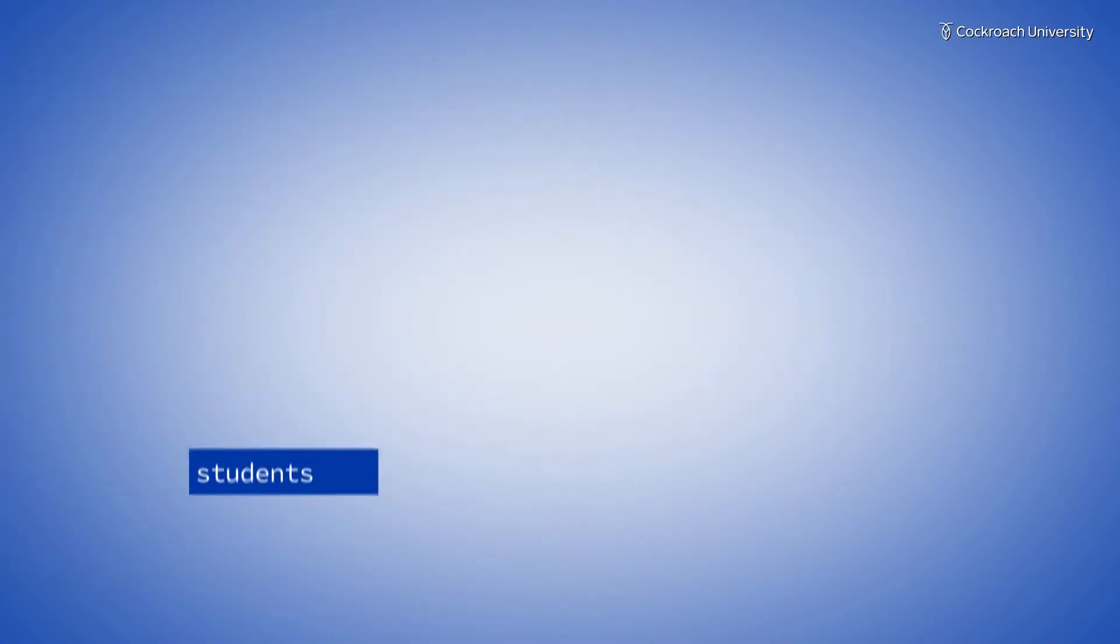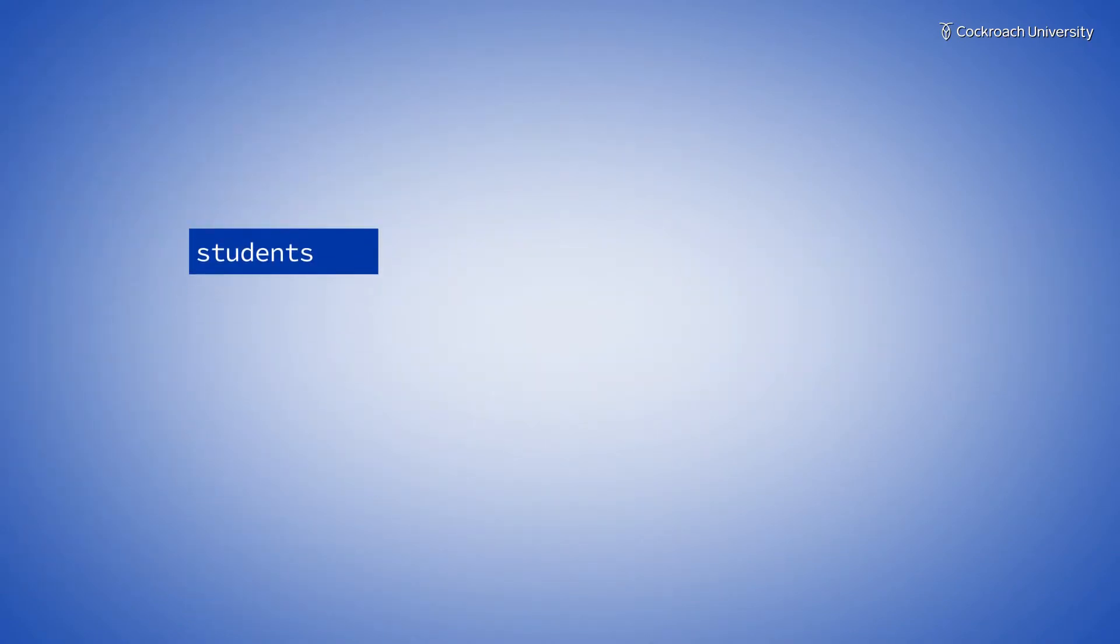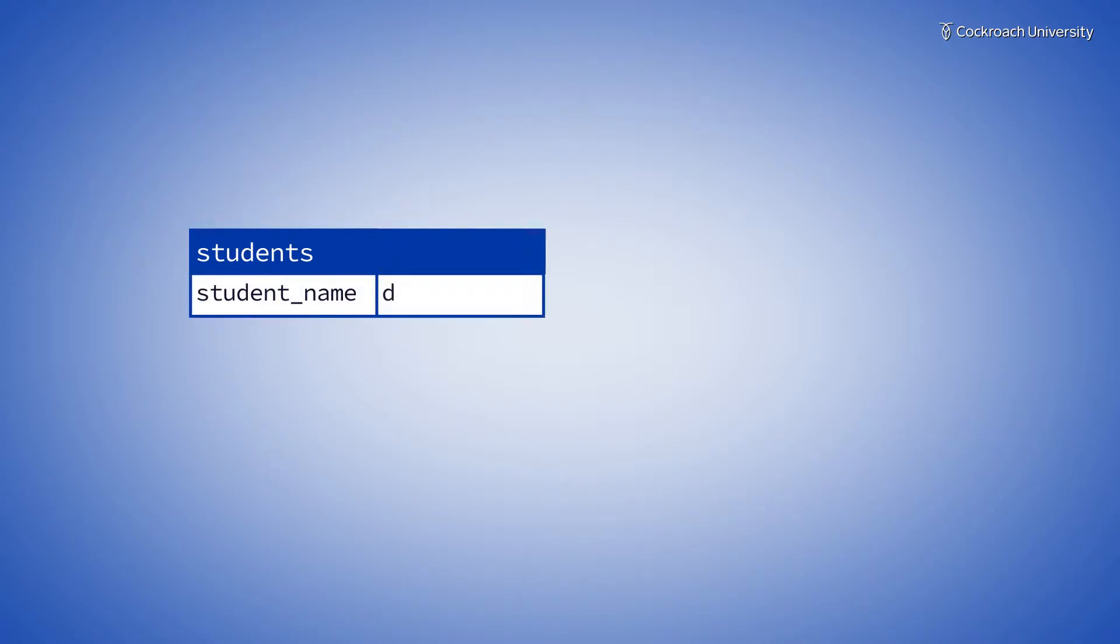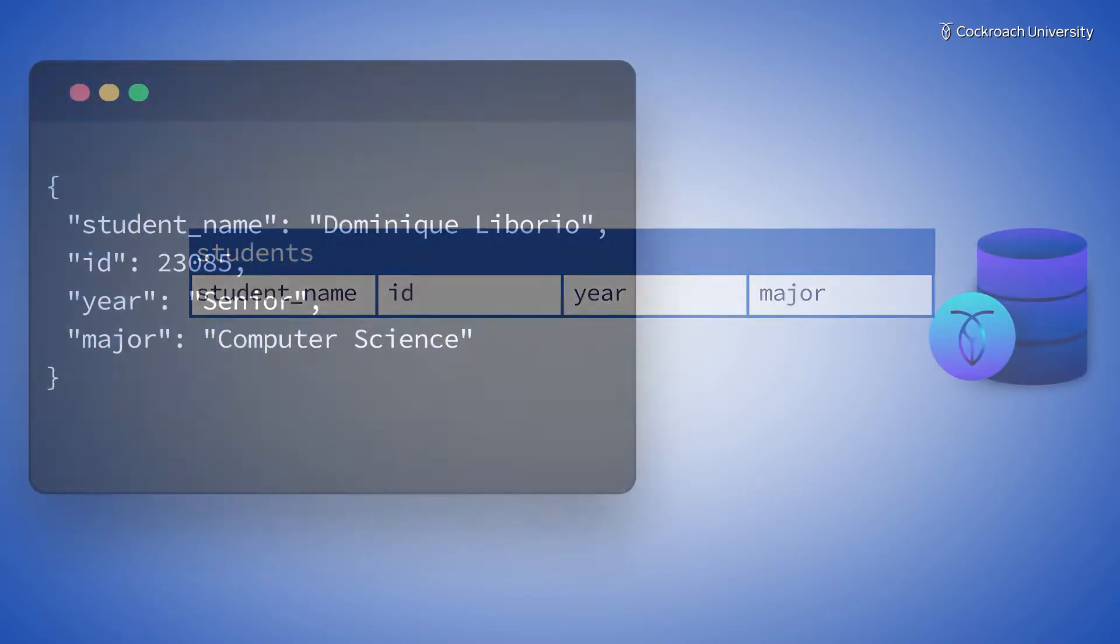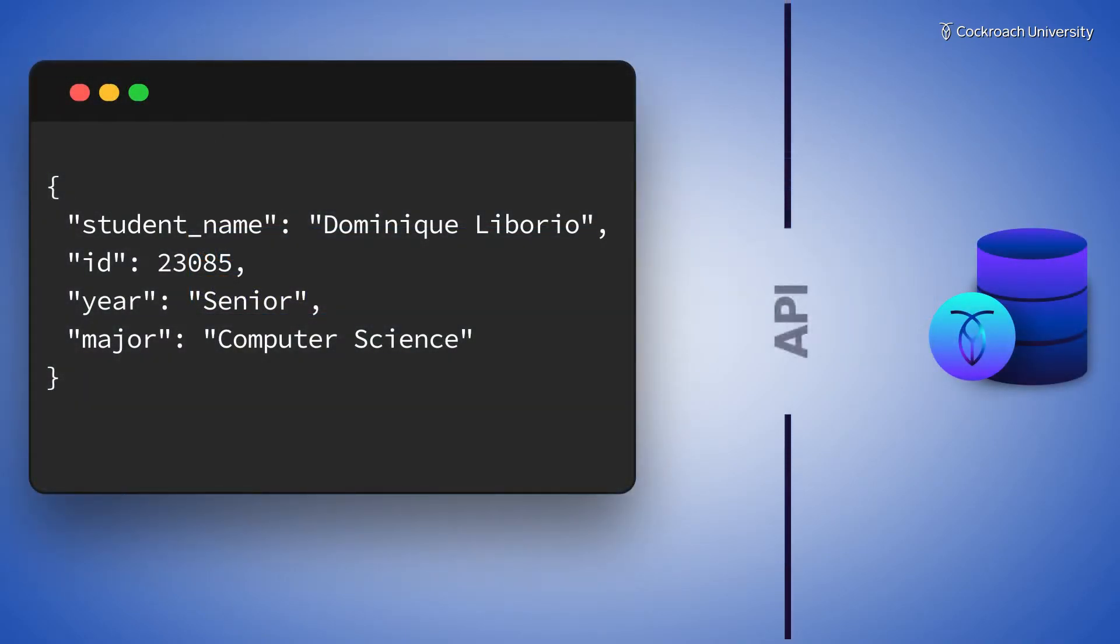Some other use cases might include using JSON when you don't know the fields ahead of time, such as when you're experimenting with a table schema, or when you're importing data from a third-party API.